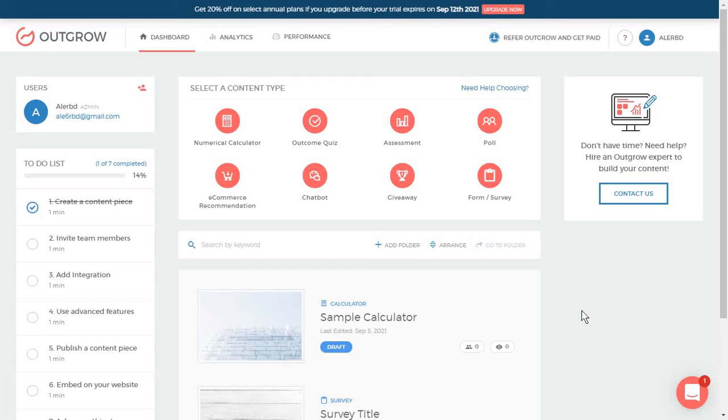Hi everyone, Alexandra Cote here again. Today I'm going to show you how you can use Outgrow to create interactive content to stay away from that plain, boring content that doesn't engage your users.